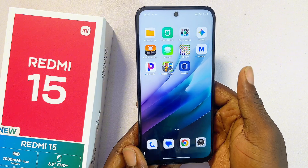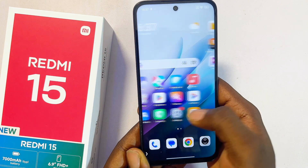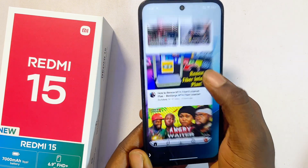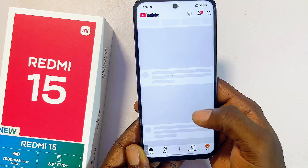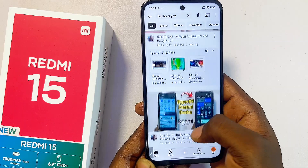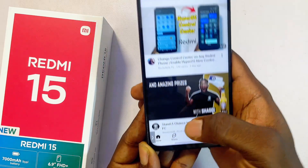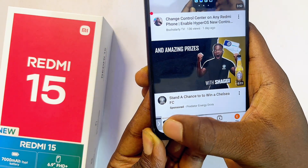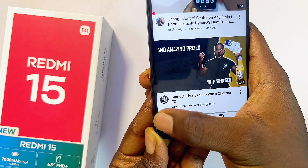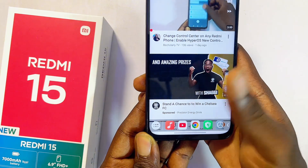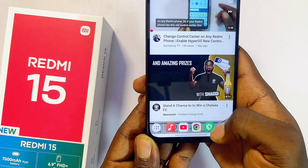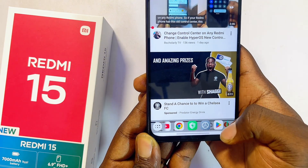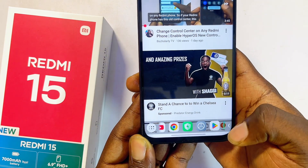To demonstrate, I'll open up the YouTube application on my Redmi 15. While browsing YouTube, I can click on the TaskBar icon at the bottom left corner, then proceed to open up any other application — for instance, the Google Play Store.